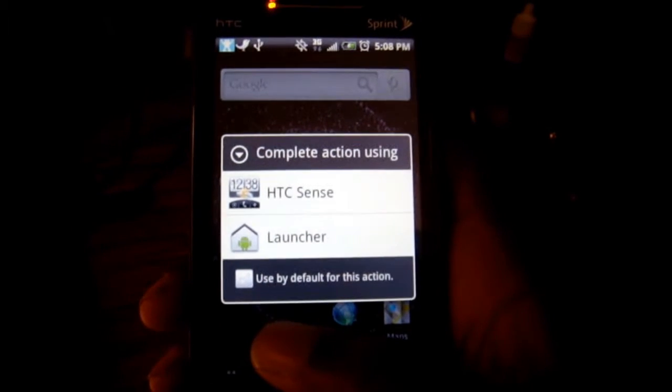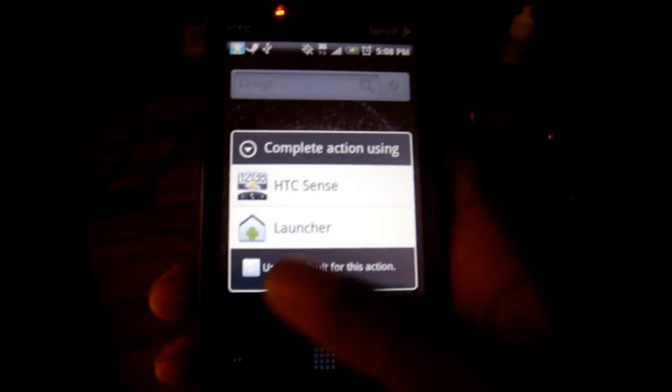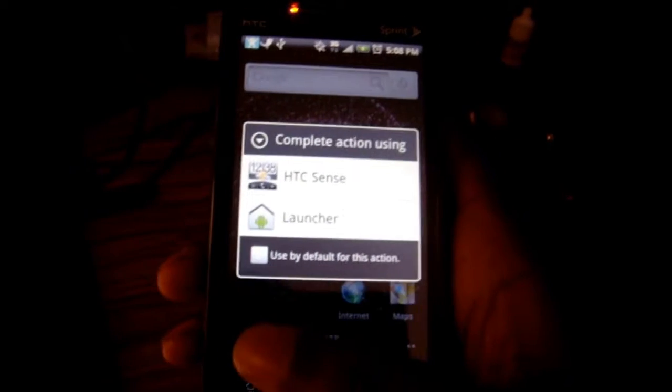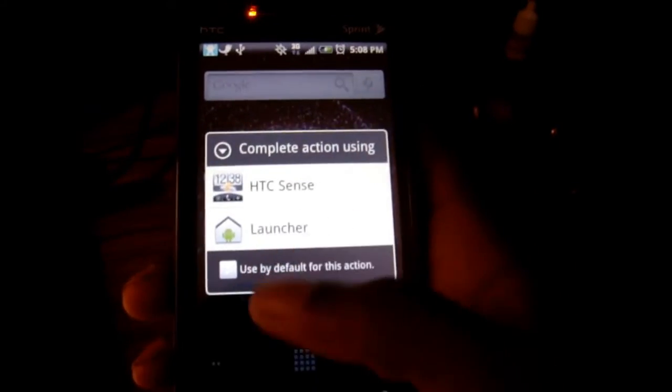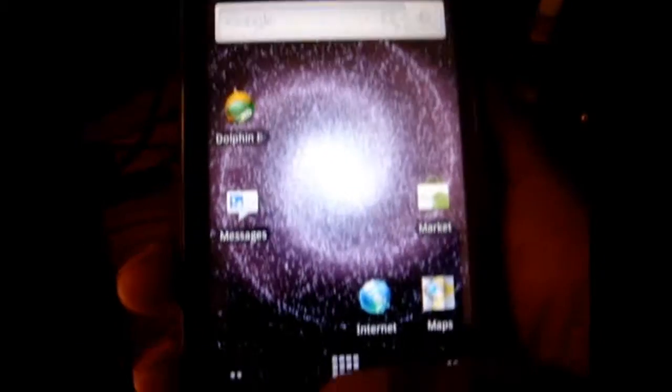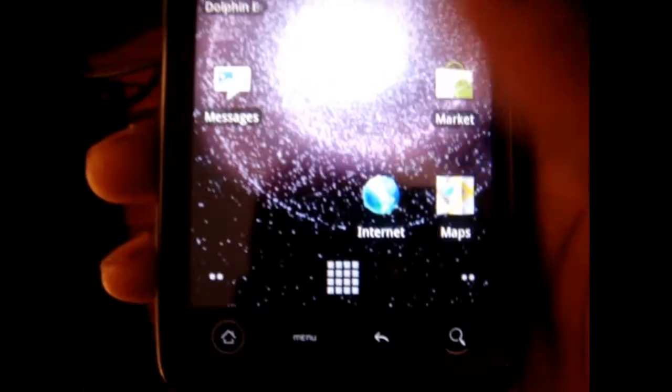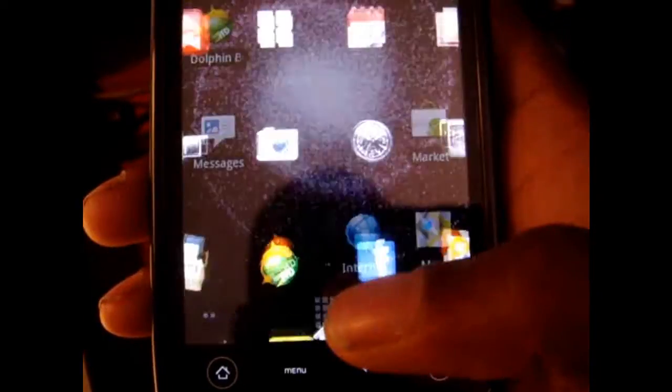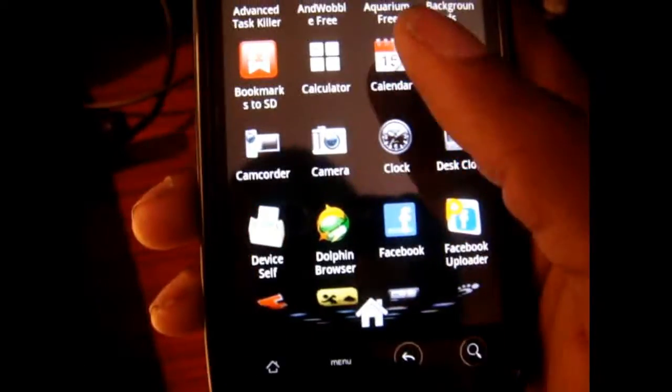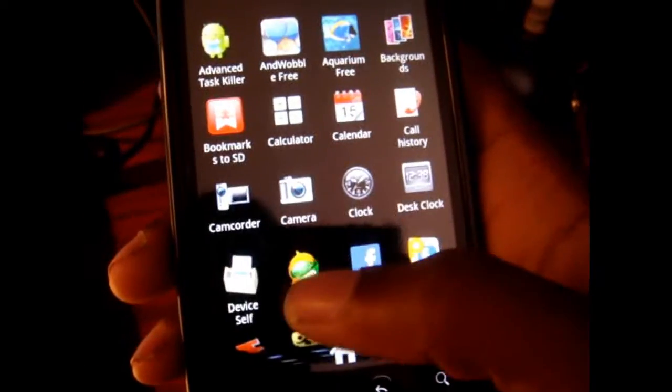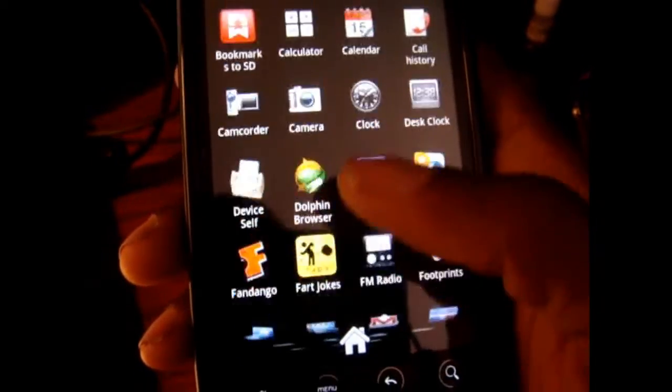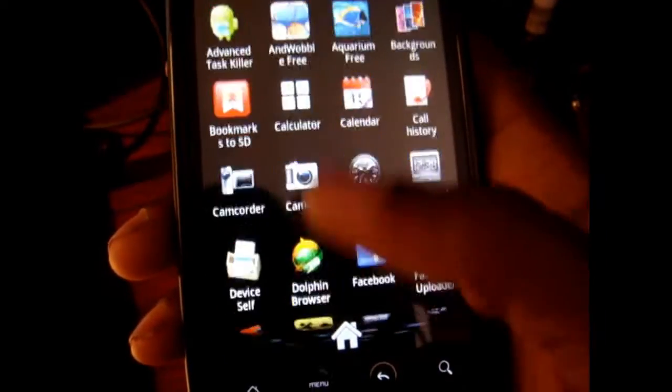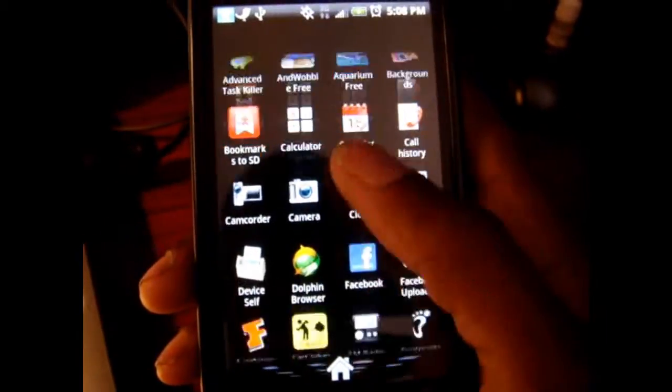As you can see, press Home and you can't see, you can't jump to, you don't have Leap basically. And let me exit out of there. And you basically have the original app drawer right here.